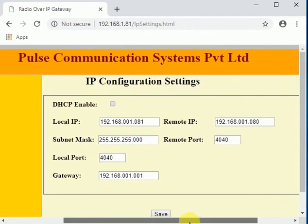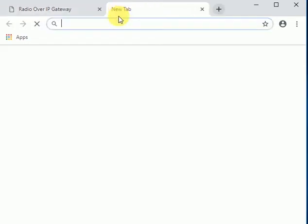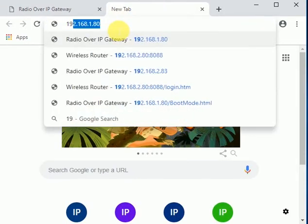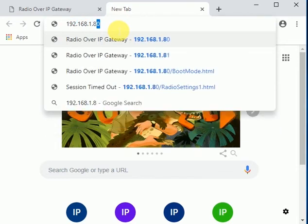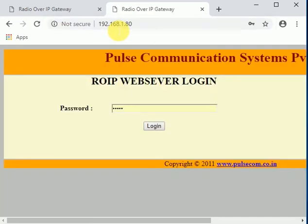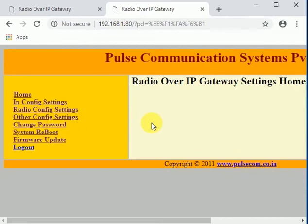We can now power on the first ROI and open its web page to cross-check the settings. Both ROI devices are now configured to work in the LAN network in point-to-point mode.